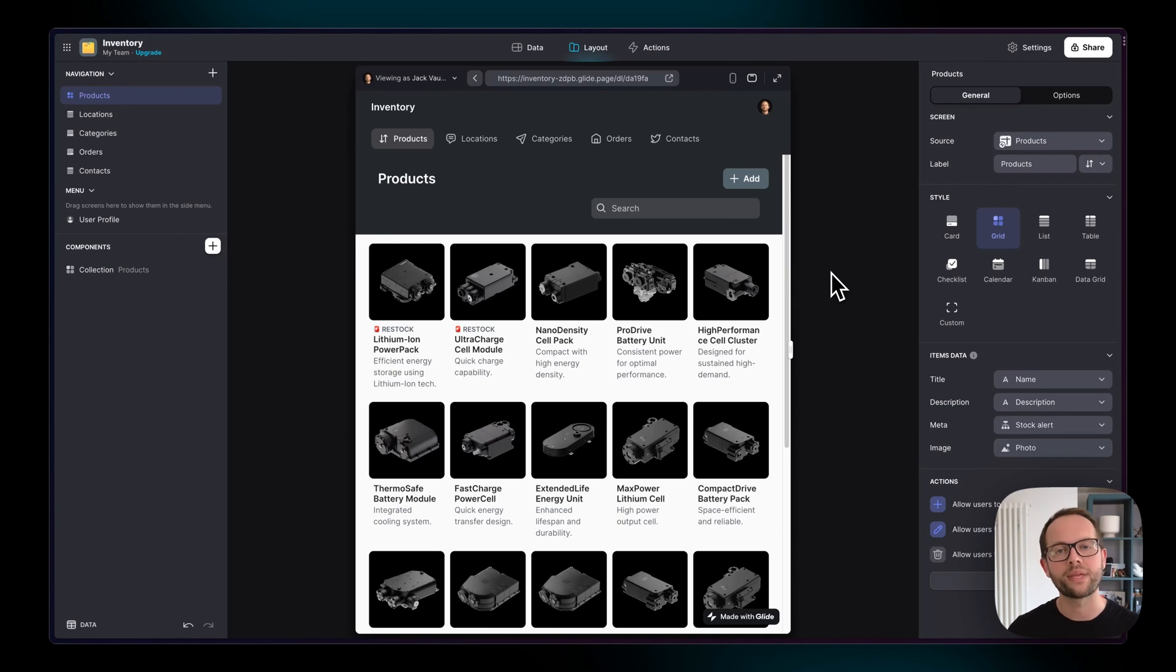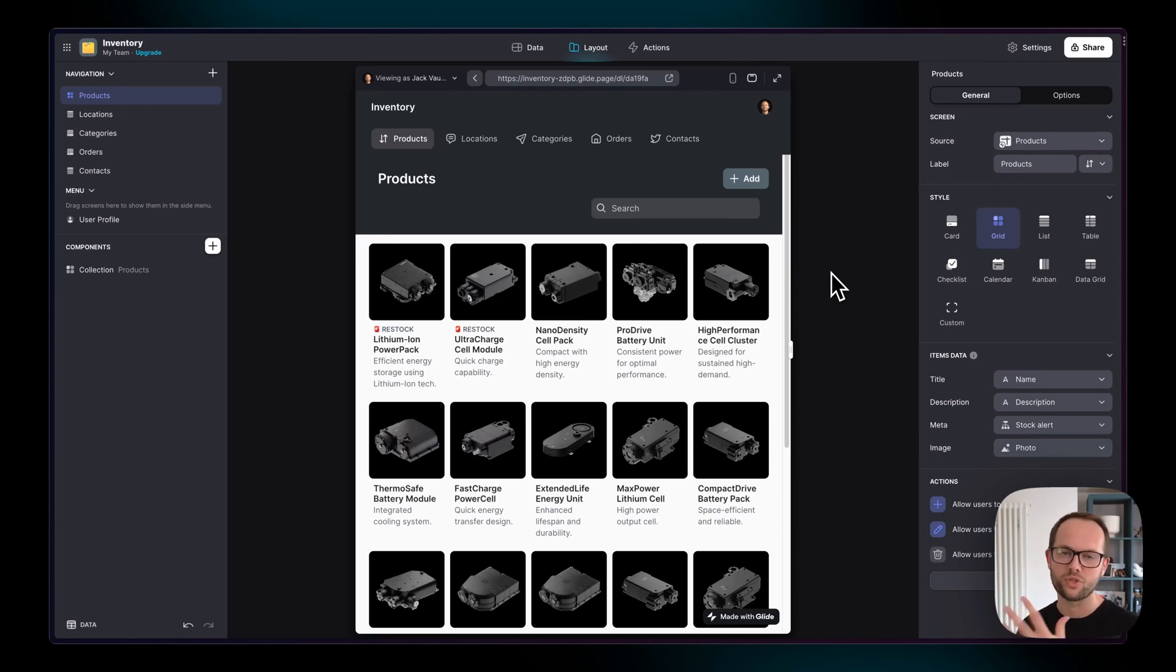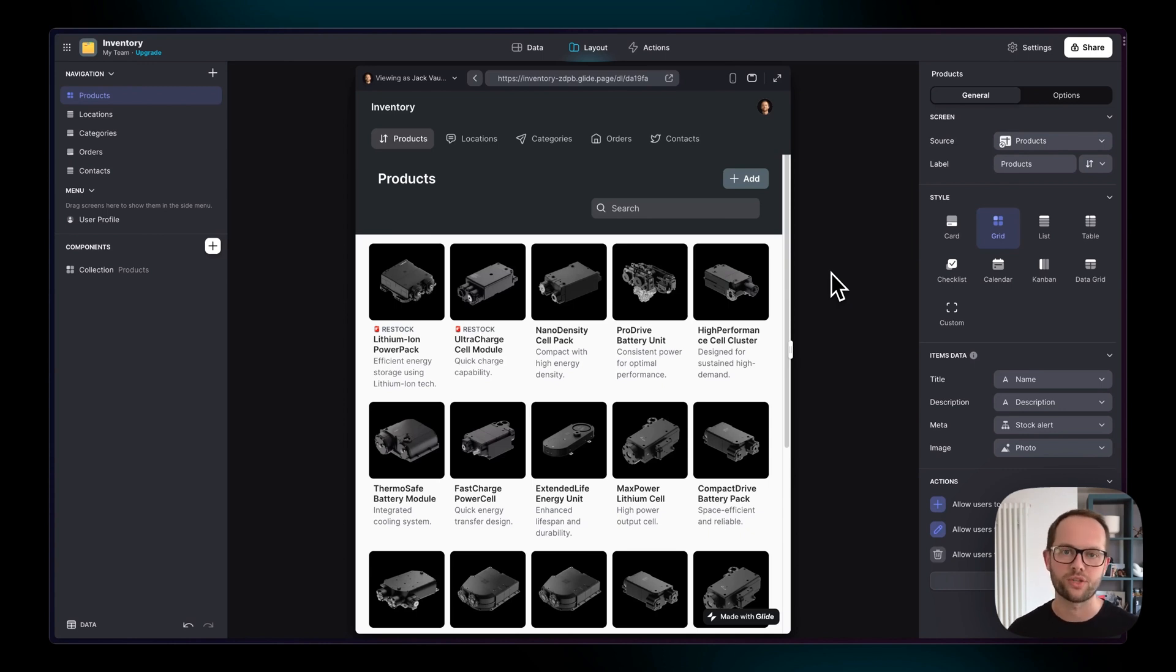So Glide is all about being the user interface for your business. You bring in your data from different sources, you show that data in useful ways, and then maybe you add actions and automations and artificial intelligence on top of that.